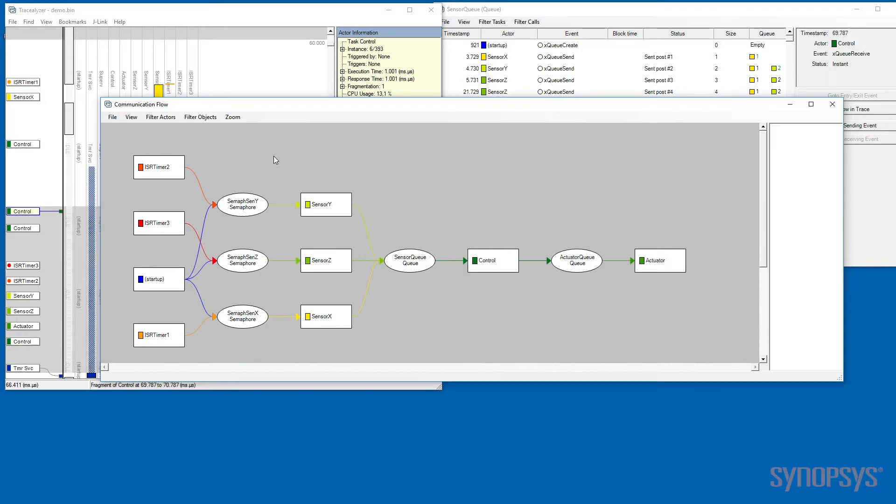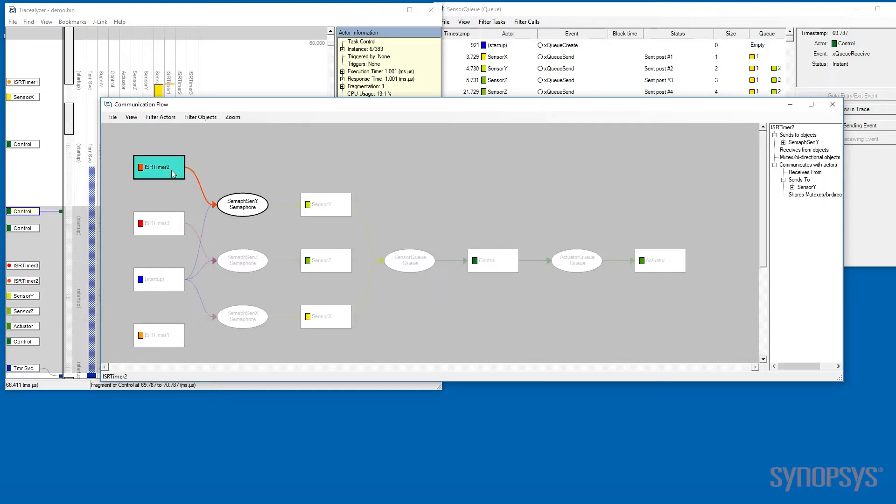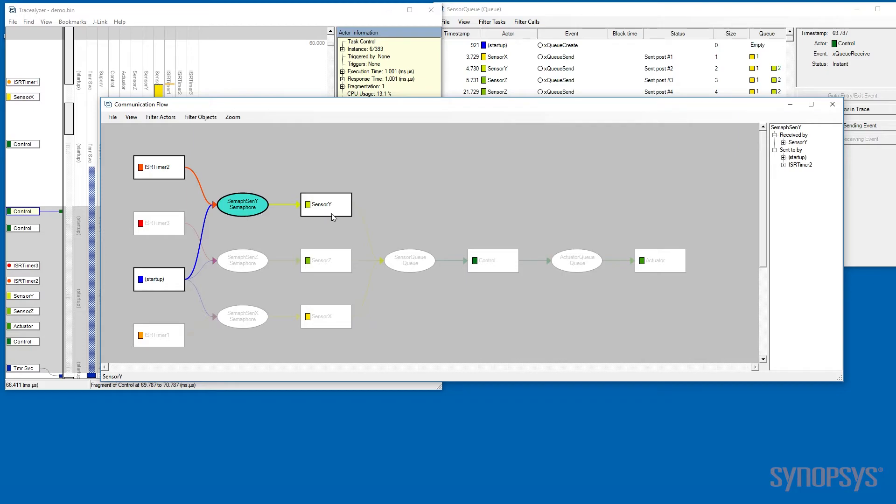Is this data that we are displaying now? Is ISR timer 2 supposed to use the semaphore sensor Y to communicate with task sensor Y?